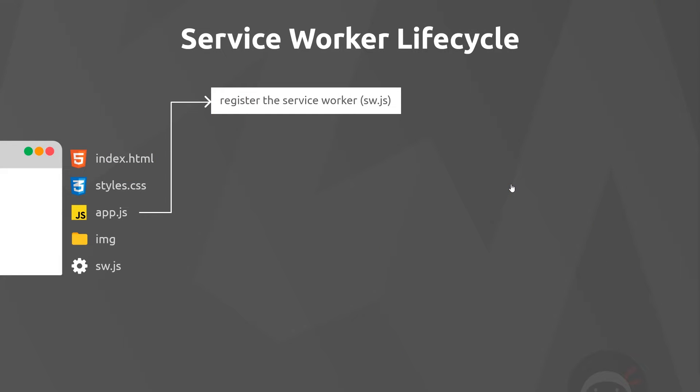Now we've registered the service worker with the browser - that's the first step done. The next step is that the browser then emits an install event automatically while the service worker is being installed. We can listen to that install event inside the service worker and do something when that happens, and that's what we're going to do now.